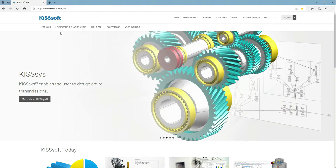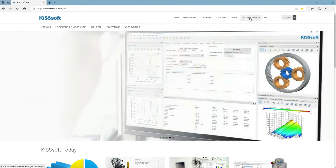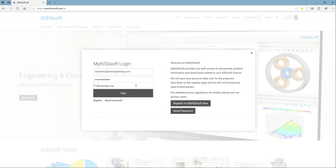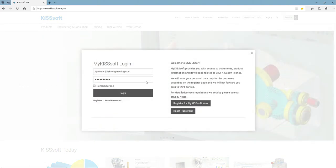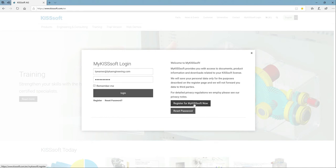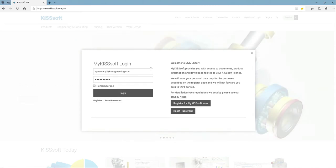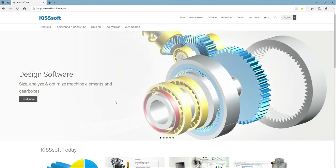One of the things that have changed is we have this MyKISSsoft login. So if you don't have an account, you need to click on this MyKISSsoft login and if you don't have one, you're going to register for one now. So this gets you all of your product information, downloads, license, all that stuff. So this happens to be my login, I'll just quickly login. And we'll go through this quick.